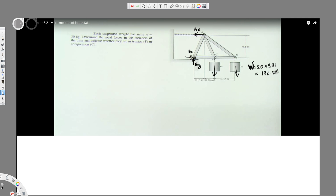In order to calculate, we have to first select the point which has two unknown forces. If I take point B, we have this unknown, this unknown, this unknown — too many unknowns. If I take C, it has three unknowns. But if I take point D, this is known — it's 196.2 Newtons — and this is one unknown and this is a second unknown. So I better select D first and solve for that.